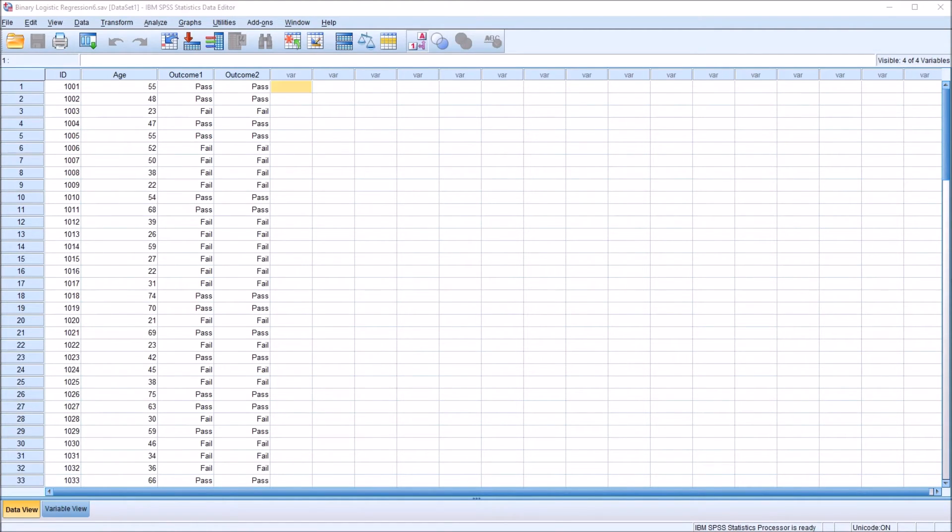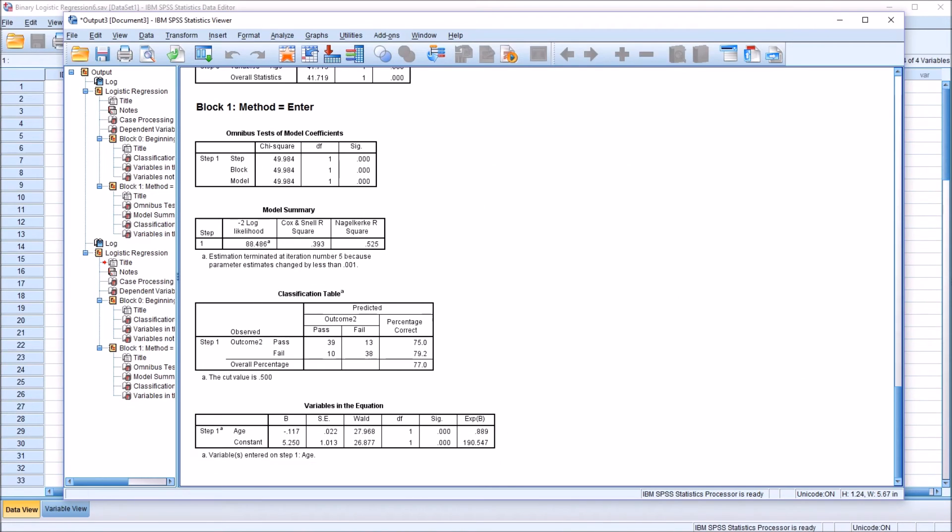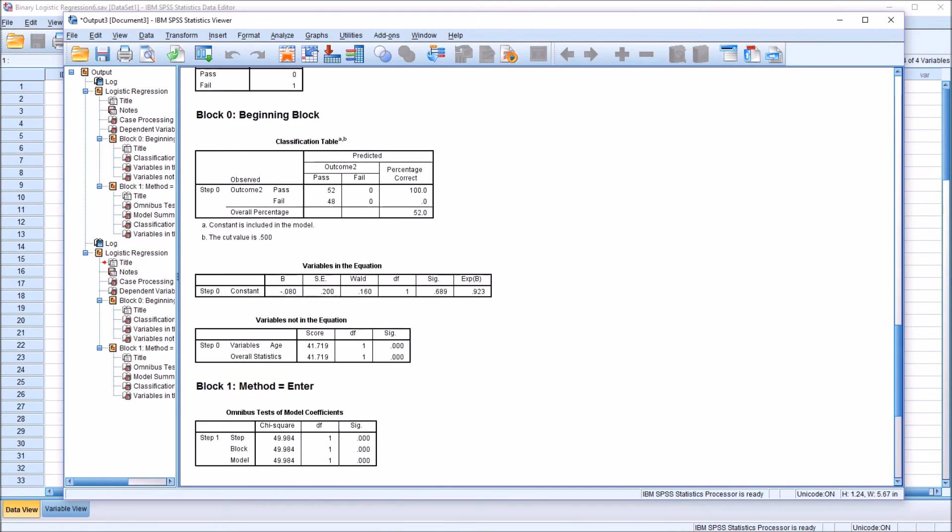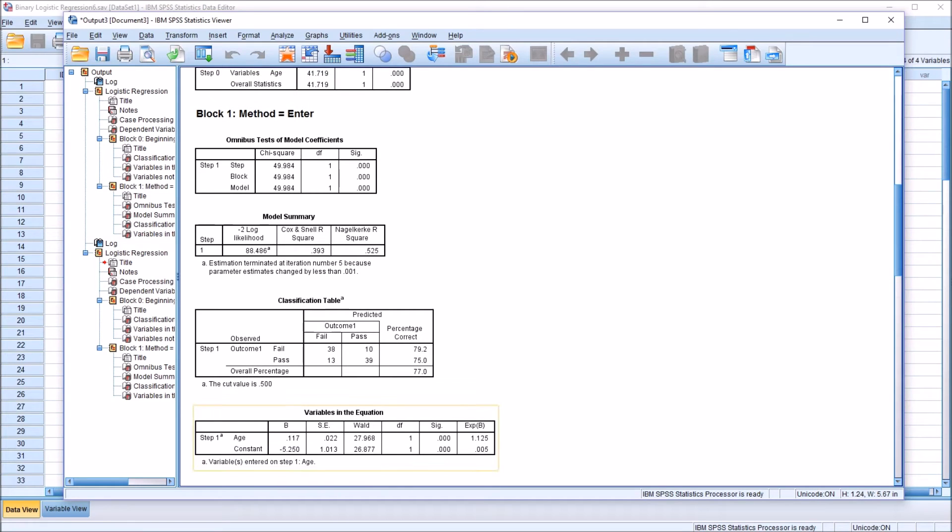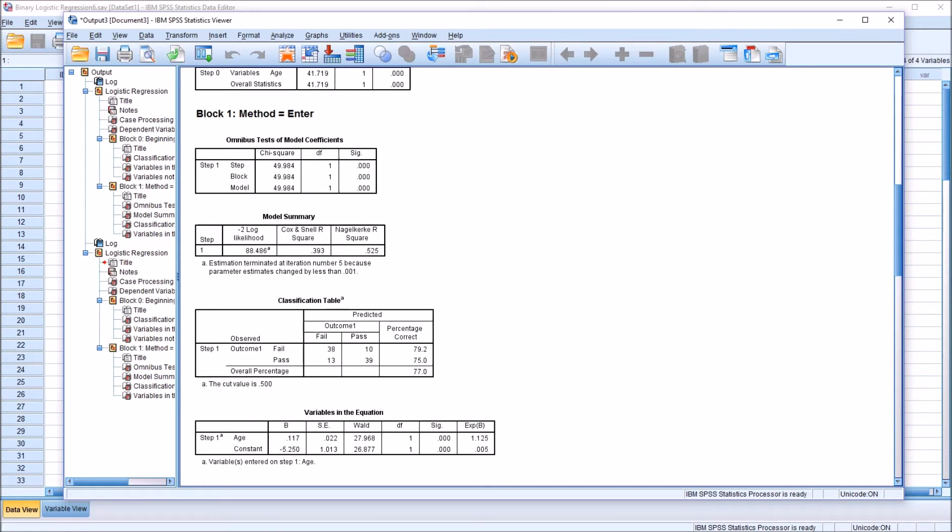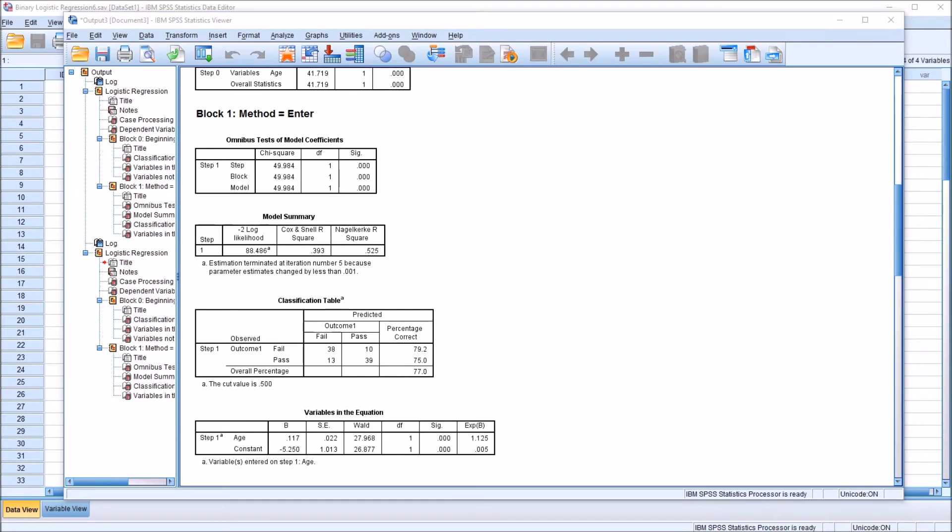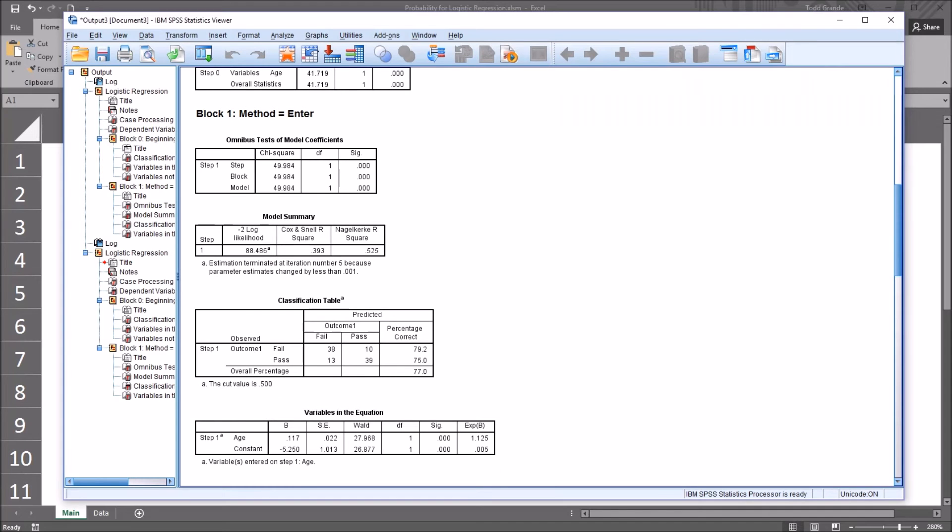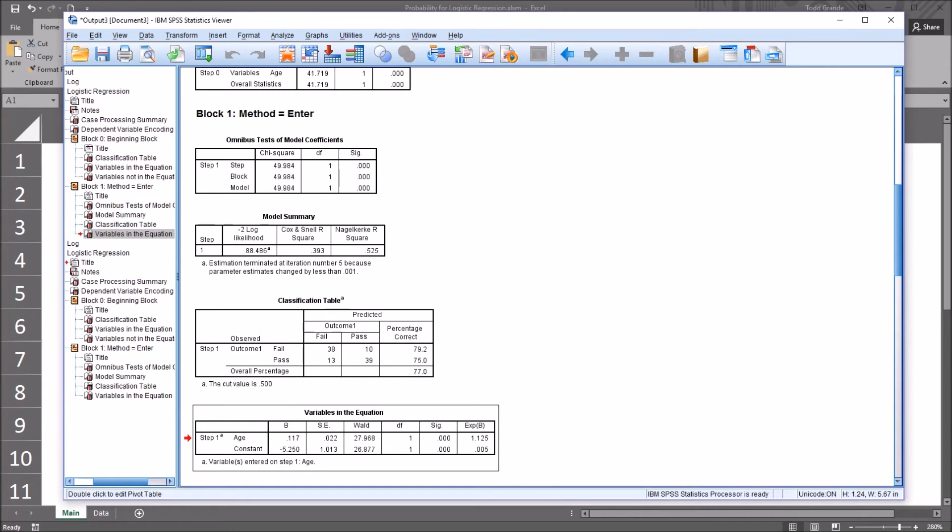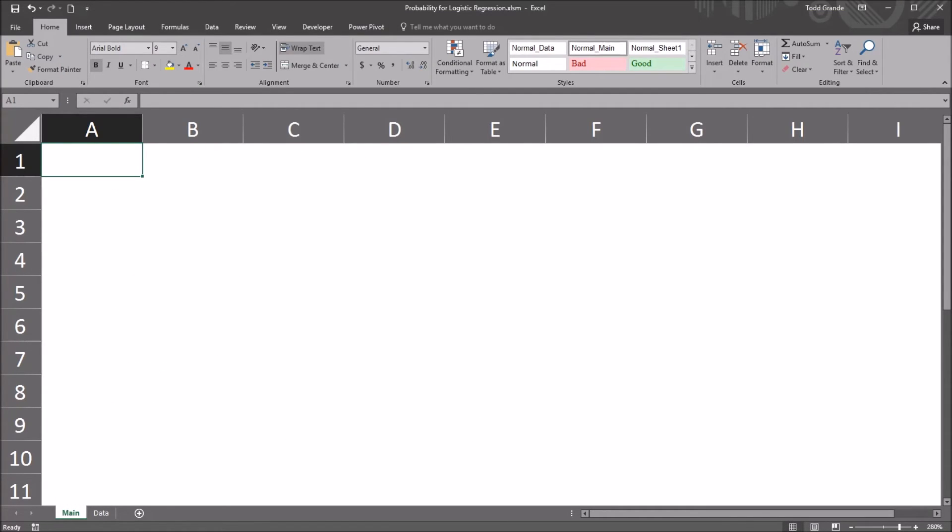I'm going to go back to output, go back to the first set of output, outcome1 variable, where we have this exp beta of 1.125. An odds ratio like this is very helpful, and we can use it for a variety of purposes. But what happens if we want to determine the probability that a participant will be a member of the pass category based on a specific age? For that, we have to use the regression equation, and we have to do some other calculations. We can do those on a calculator. In this example, I'm going to use Excel. I have this empty worksheet here, and I'm going to go to variables in the equation, and Ctrl-C, copy, move to the empty worksheet, and Ctrl-V to paste the results in here.